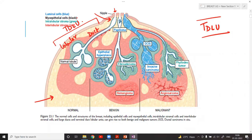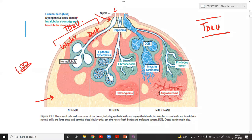The breast duct is lined by a myoepithelial cell layer. The presence of this double layer indicates benign nature or indicates a normal duct. A double lining is always indicative of a benign lesion — always remember this.